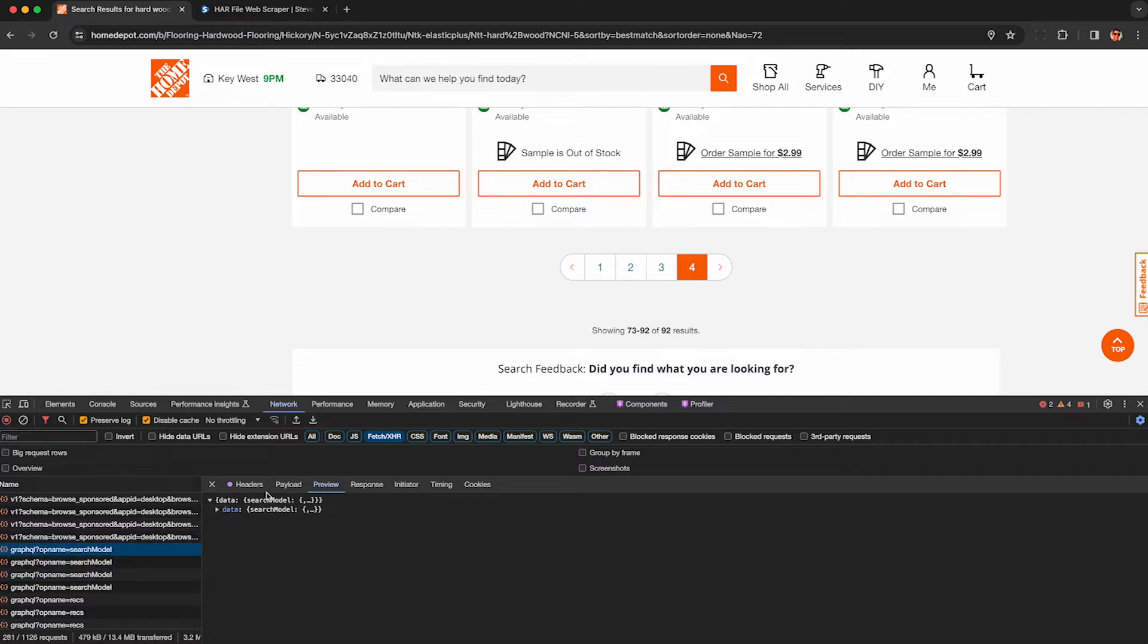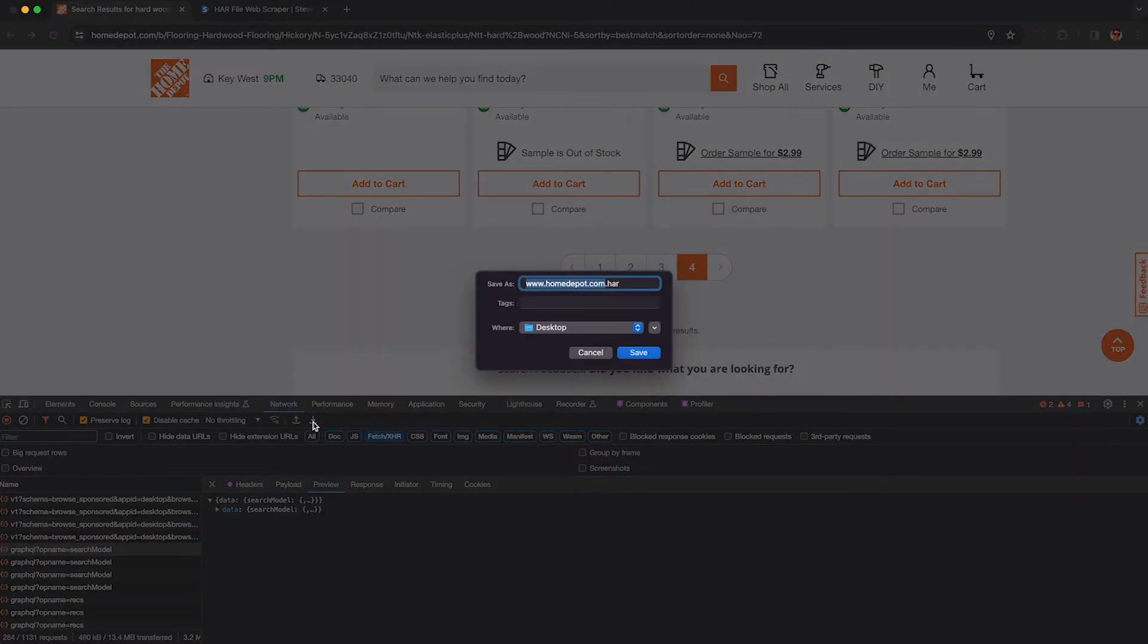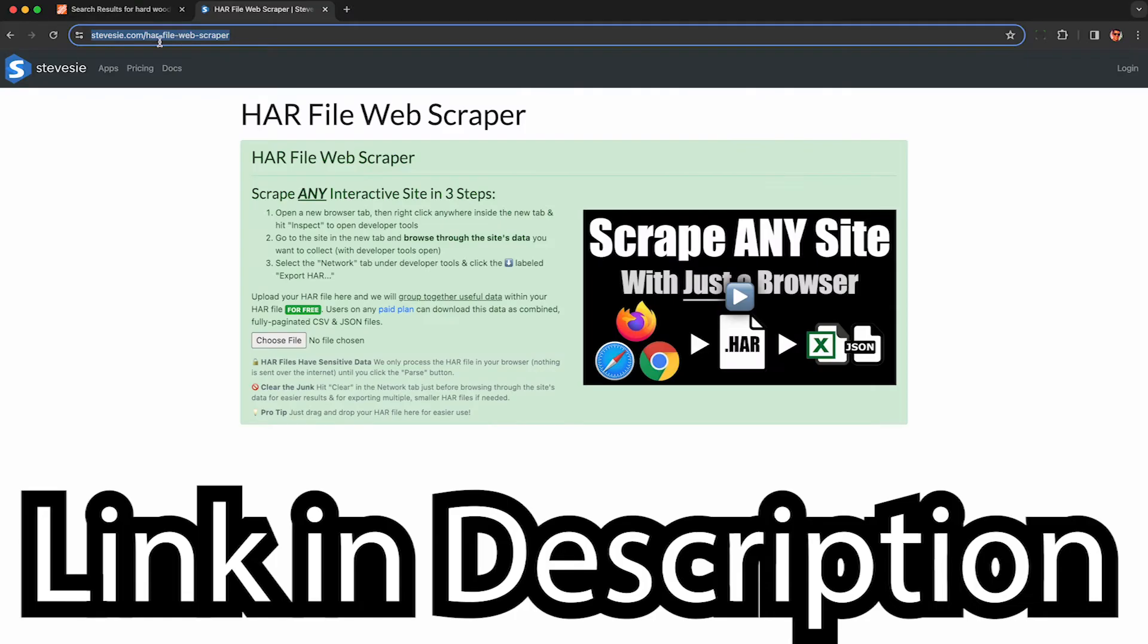Now, how do we get this data out of the browser? The easiest way is to export this HAR file. Click this button here in our network called export HAR. Save this to the desktop or whatever.